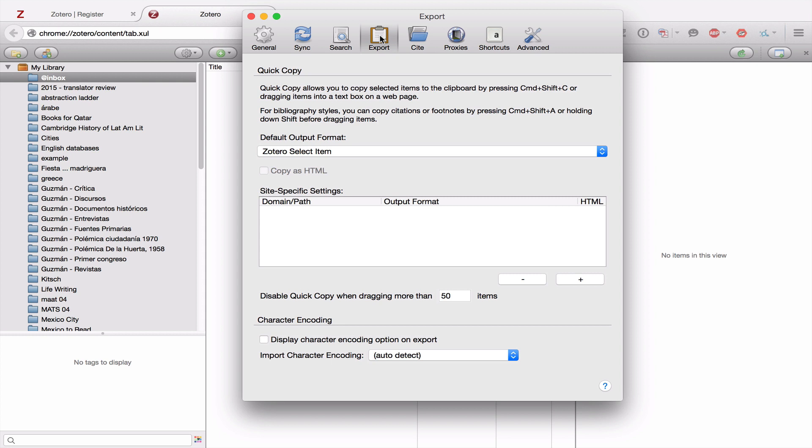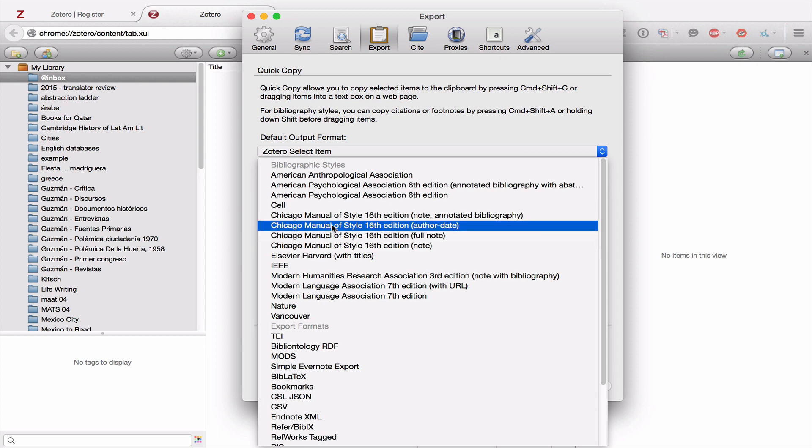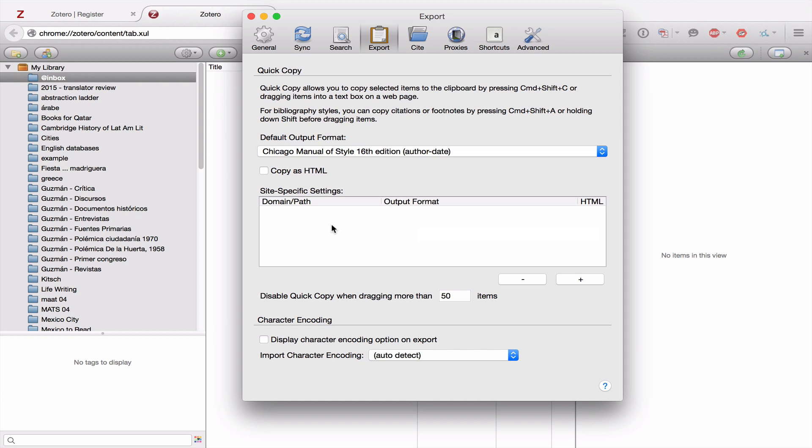Once you've completed the installation, we can go from Search to Export. Now in Export, this is how you get citations quickly out of Zotero. So for default output format, I want you to select the Chicago Manual of Style 16th Edition Author Date, which is the one we use here at our institute. Other than that, everything can stay the same.